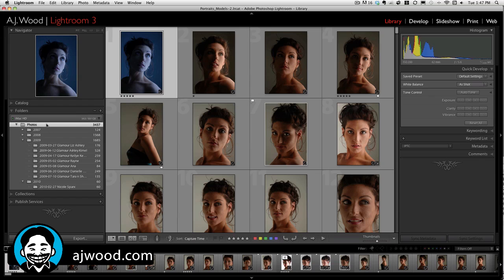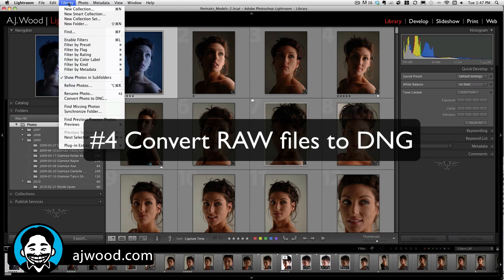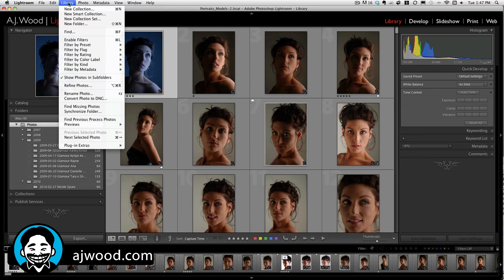Tip number 4: have Camera Raw files that you want to convert to digital negative? You can select all the files after the fact and simply run the command Convert Photos to DNG.